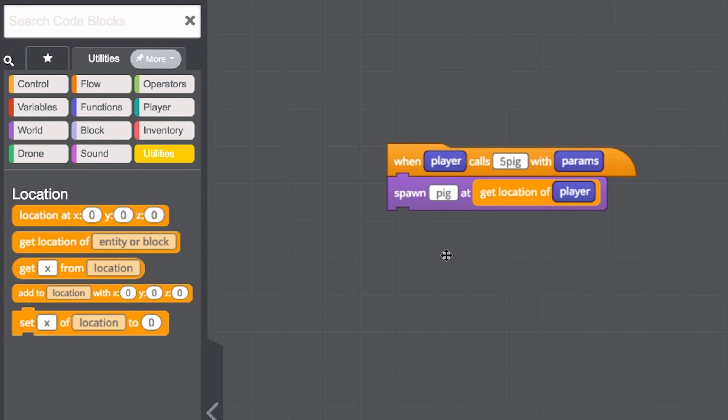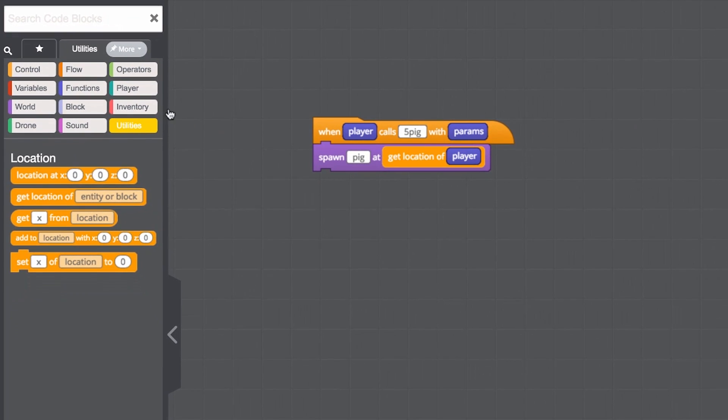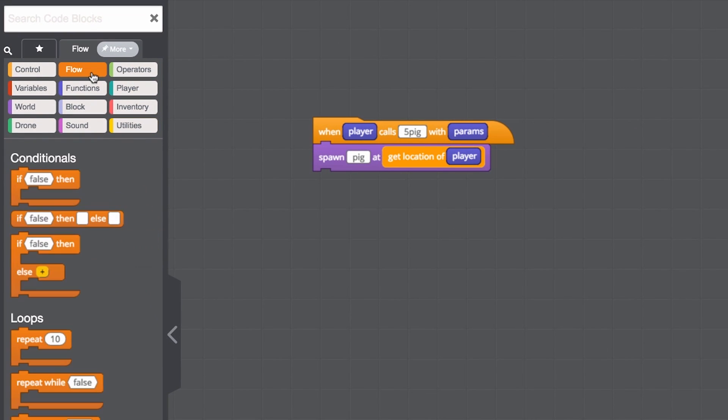This current set of code spawns 1 pig. How do we spawn 5 pigs without dragging 4 more of these blocks? Under the flow category, there's a repeat block.